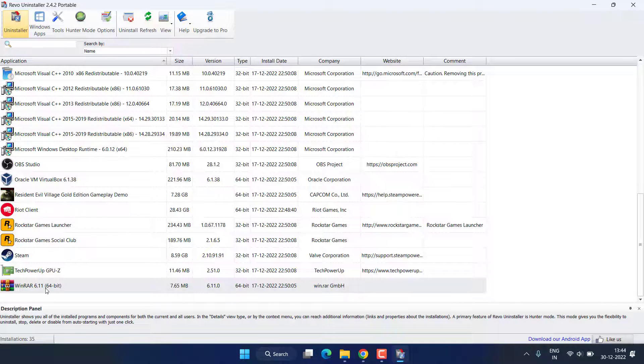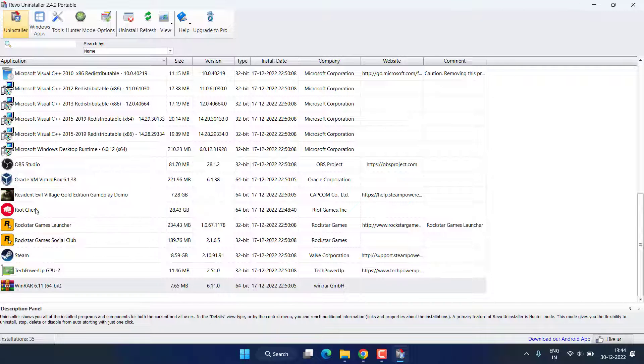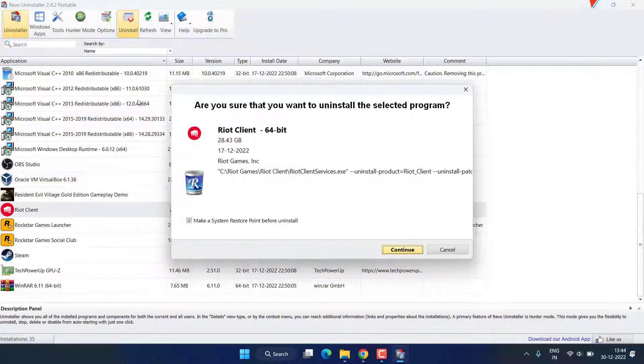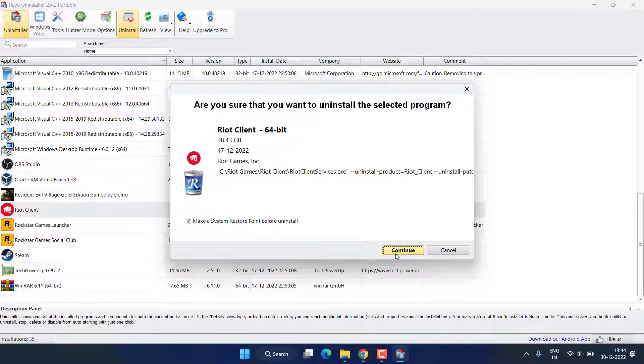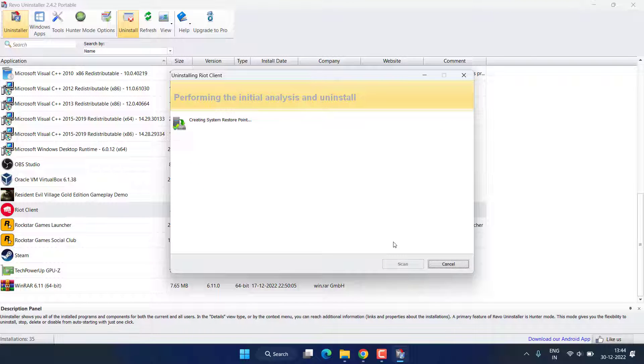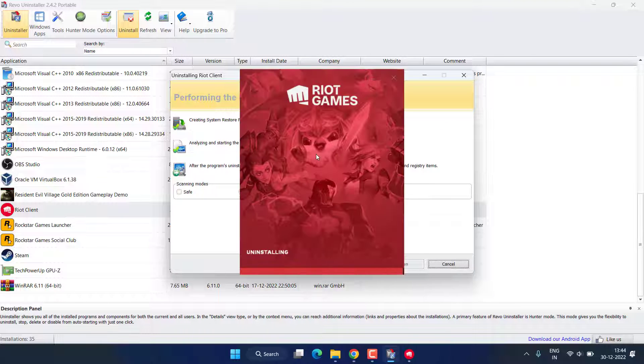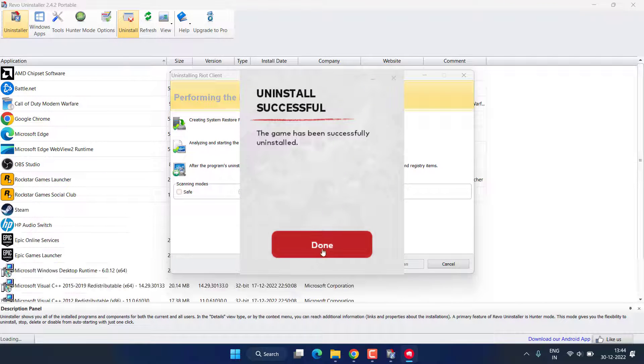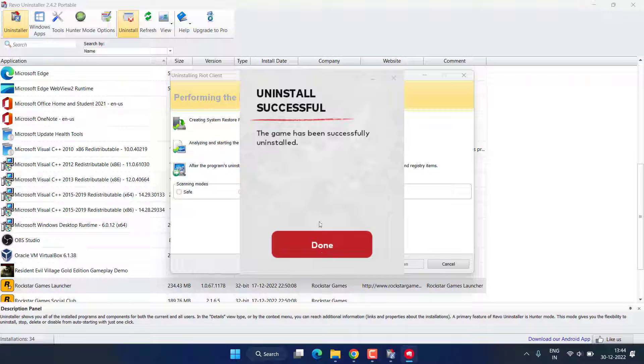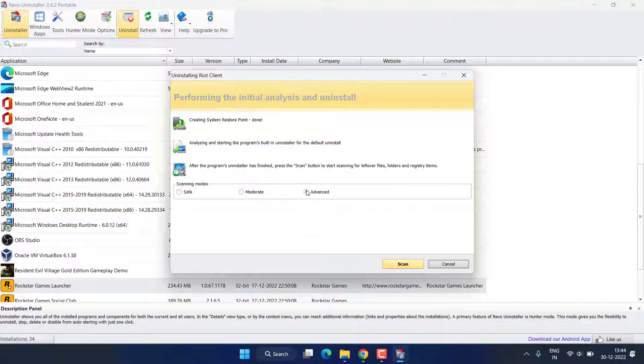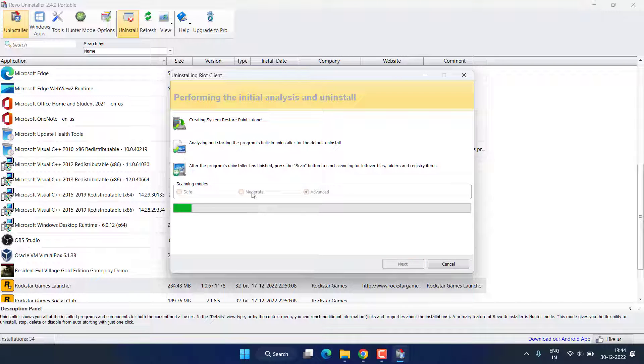Now after uninstalling Valorant, go ahead and uninstall Riot Client this time by selecting and clicking on the option Uninstall. Again hit the Done button and choose the Advanced options to completely scan for any kind of registries present in your PC for Valorant or Riot Client.